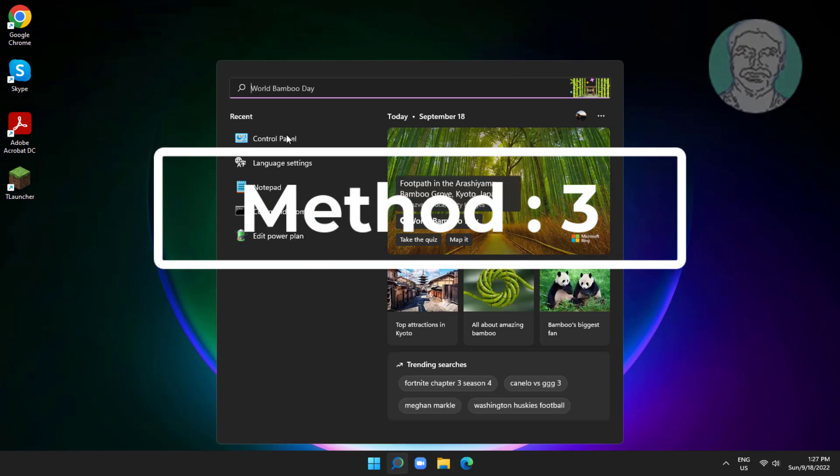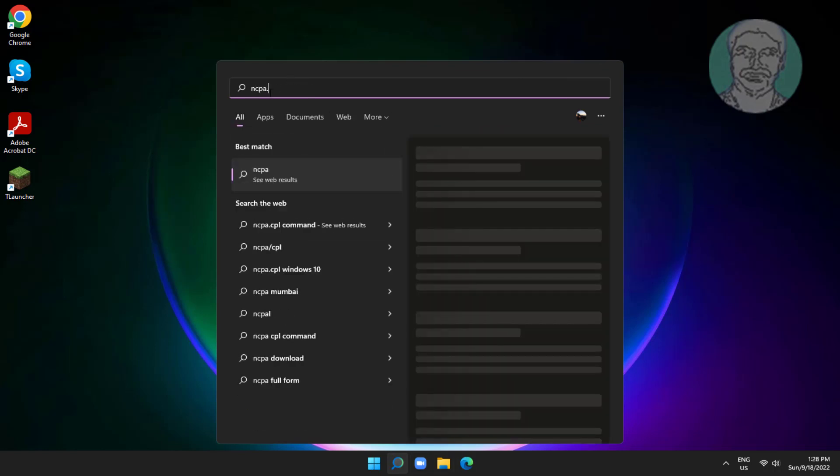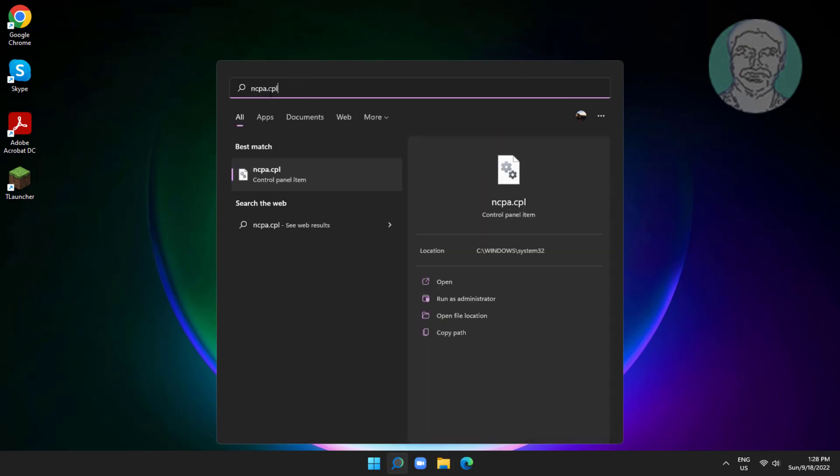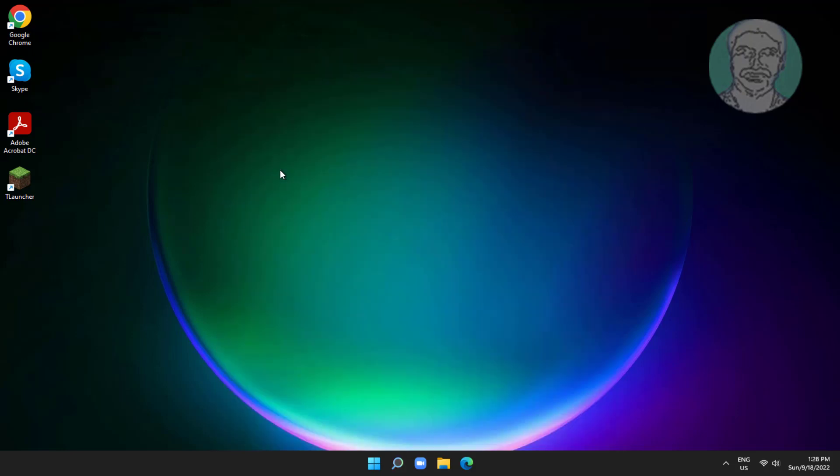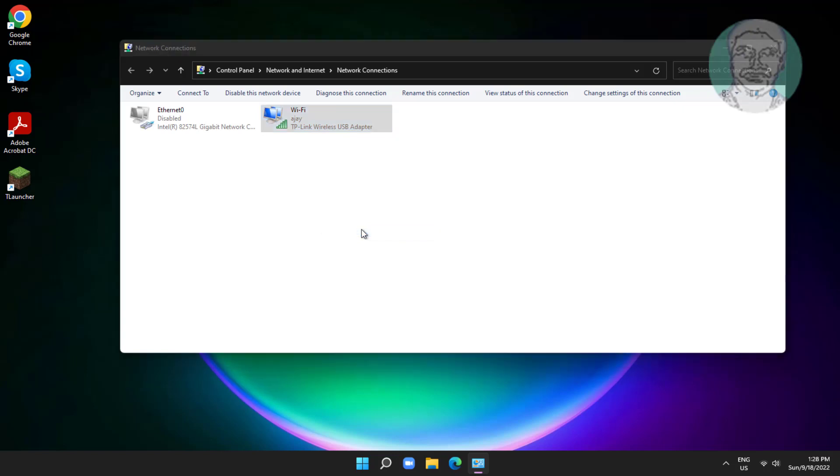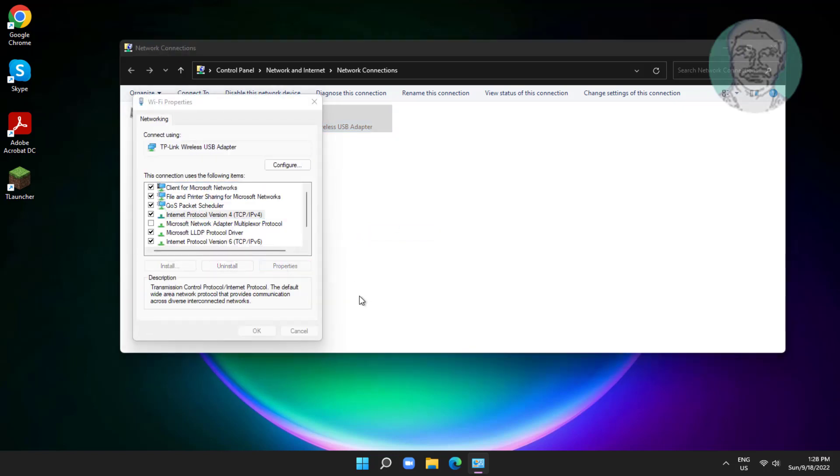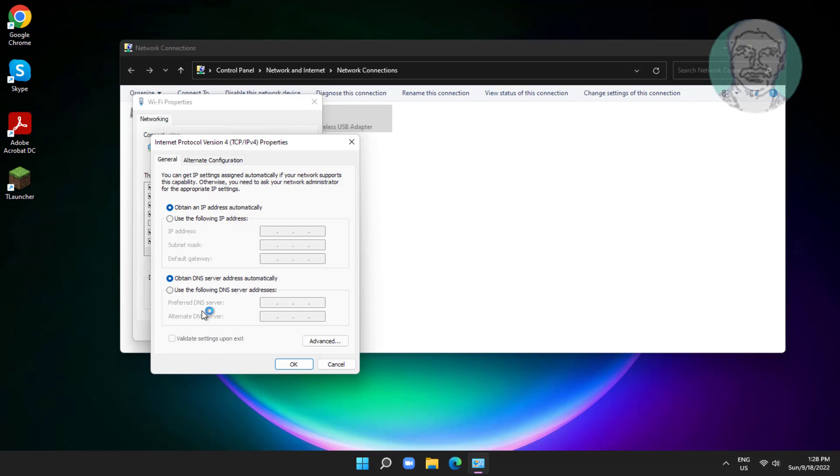Third method is type ncpa.cpl in Windows search bar, click ncpa.cpl. Right click network adapter, click properties. Select internet protocol version 4, click properties.